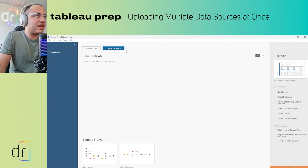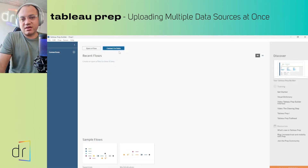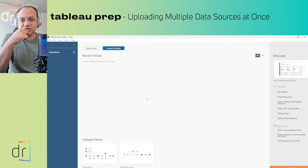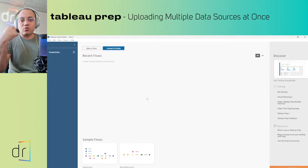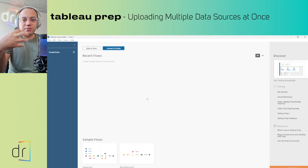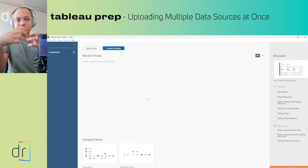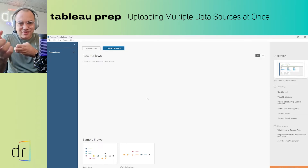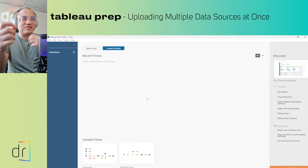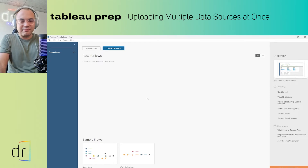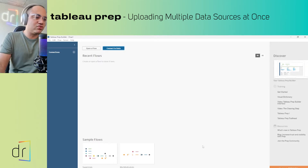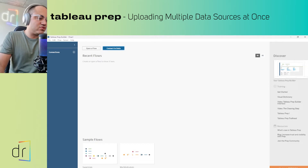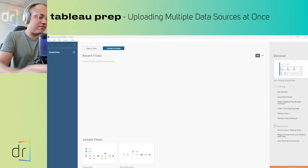But before connecting to this data, as you see in the title of this video, I want to import multiple files. So I have to create these files in order to input them to Tableau Prep. Let's move on to an Excel file.